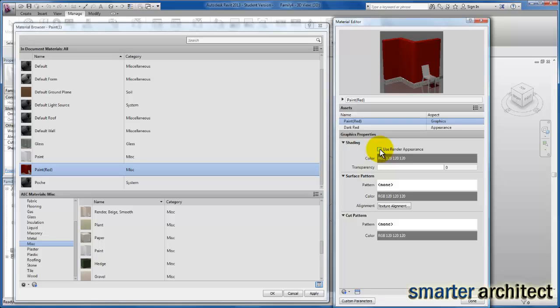I'm not sure why this isn't by default already checked for us, but what this does is it allows us to see the colors we've picked for the materials in just shaded mode. We don't have to wait until we've rendered a particular view to see how the rendered appearance is going to look. We can see it in shaded view.